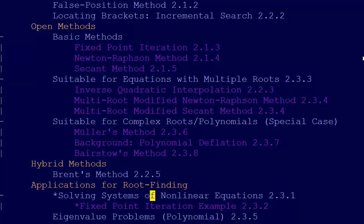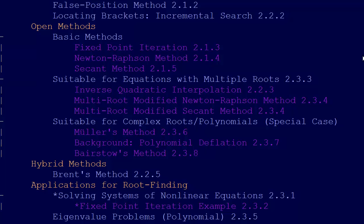Just bring up the fact that that's one of the applications for root finding that makes it actually generally useful, and then show an example of solving a system of nonlinear equations using fixed point iteration in video 2.3.2.